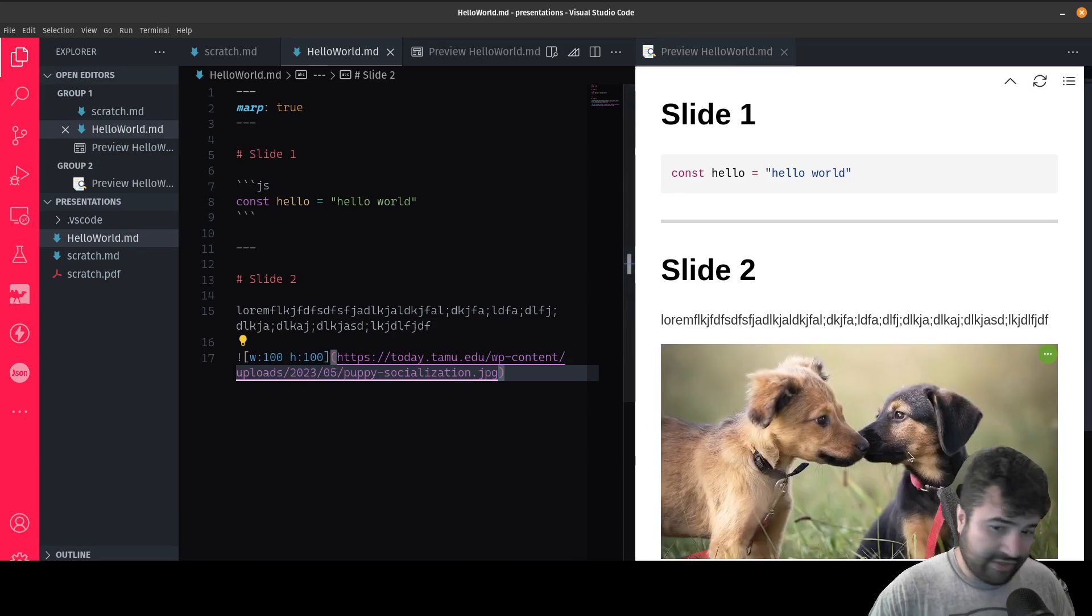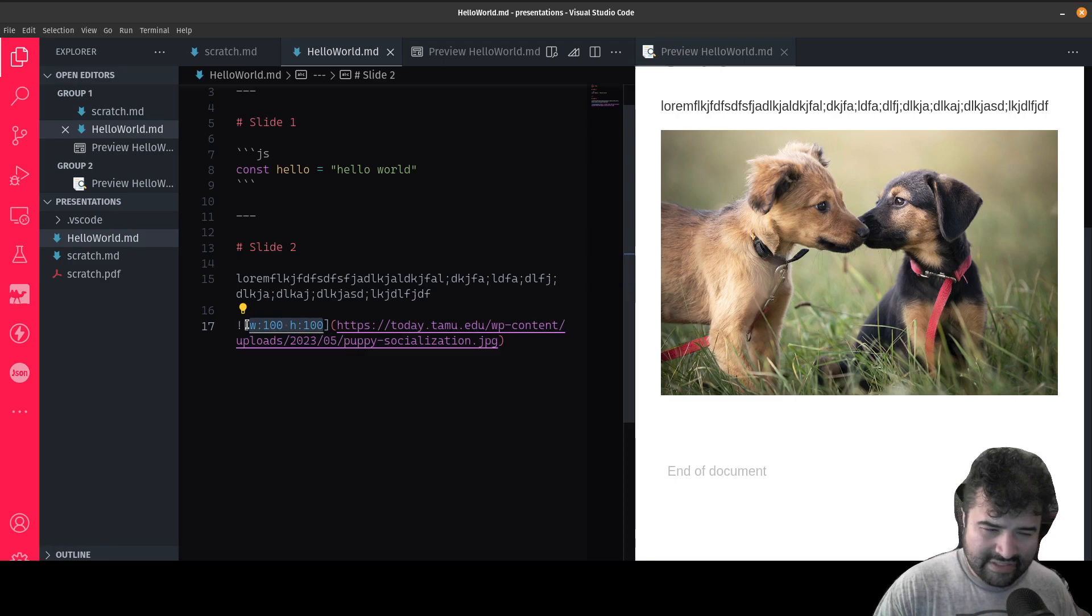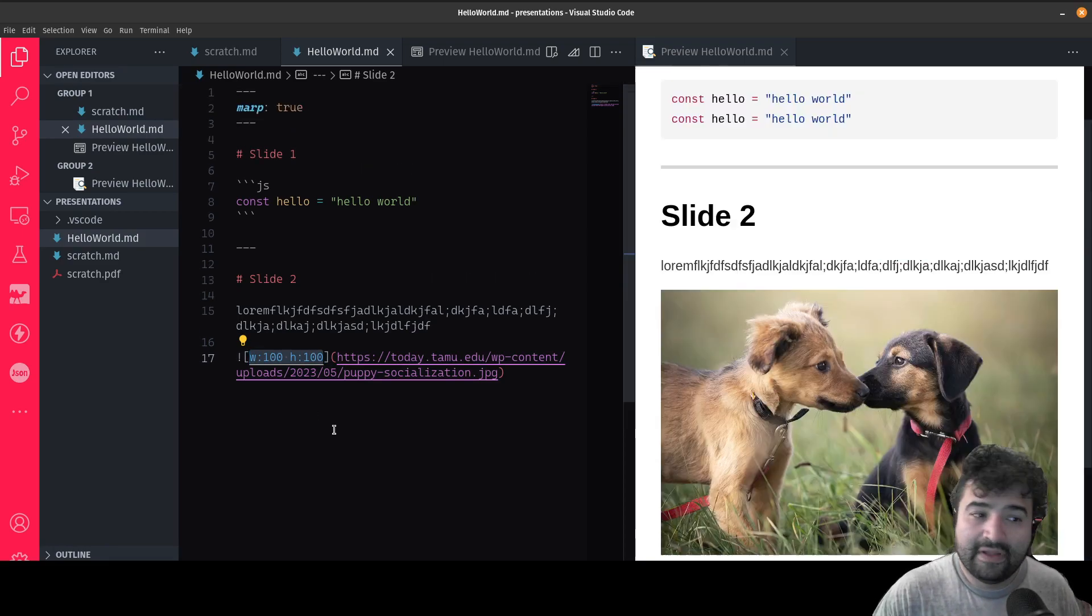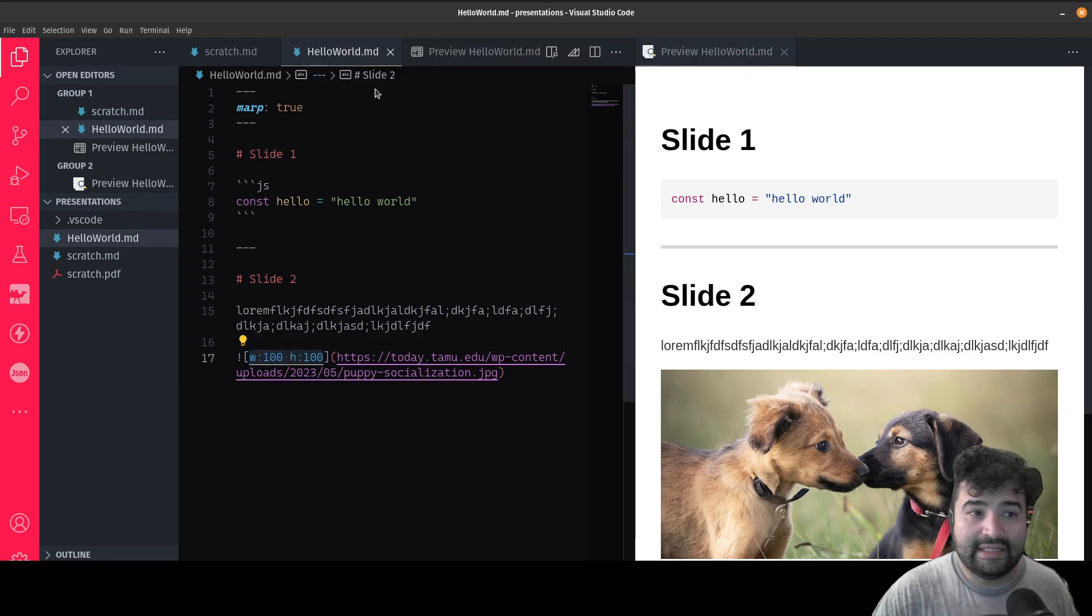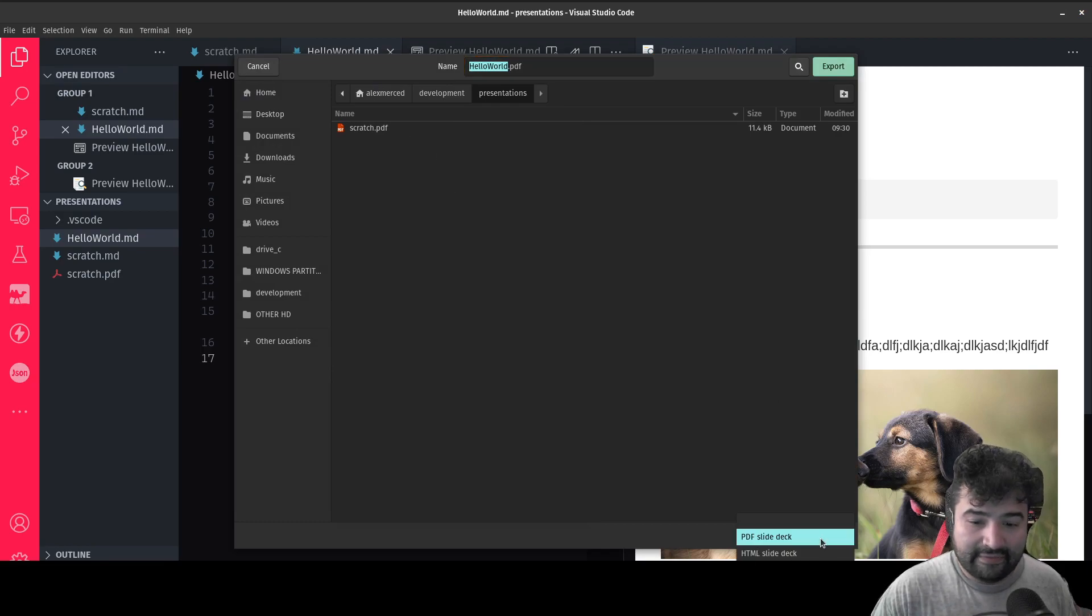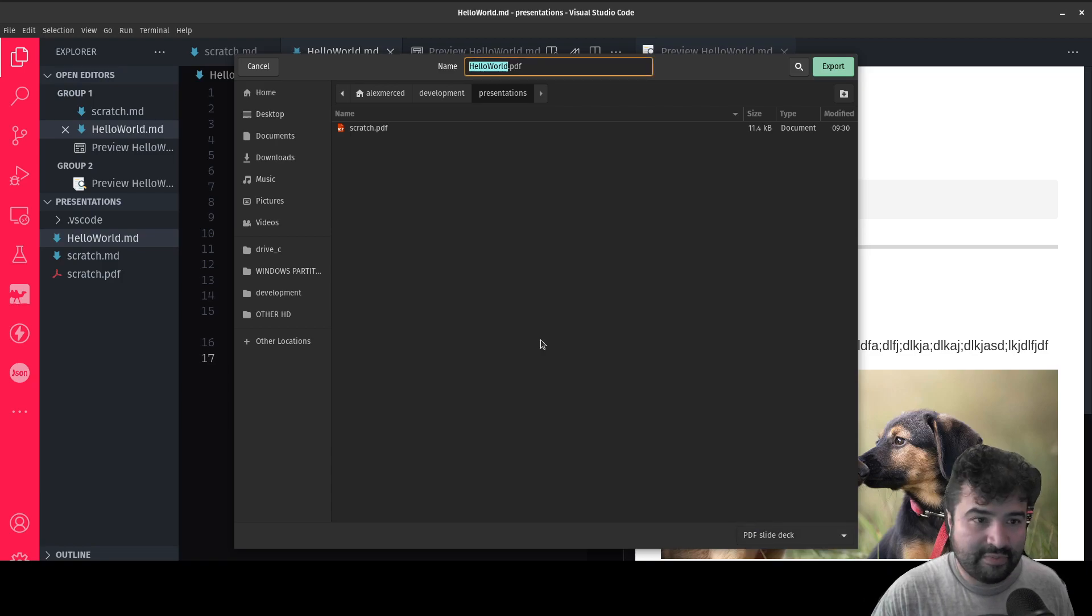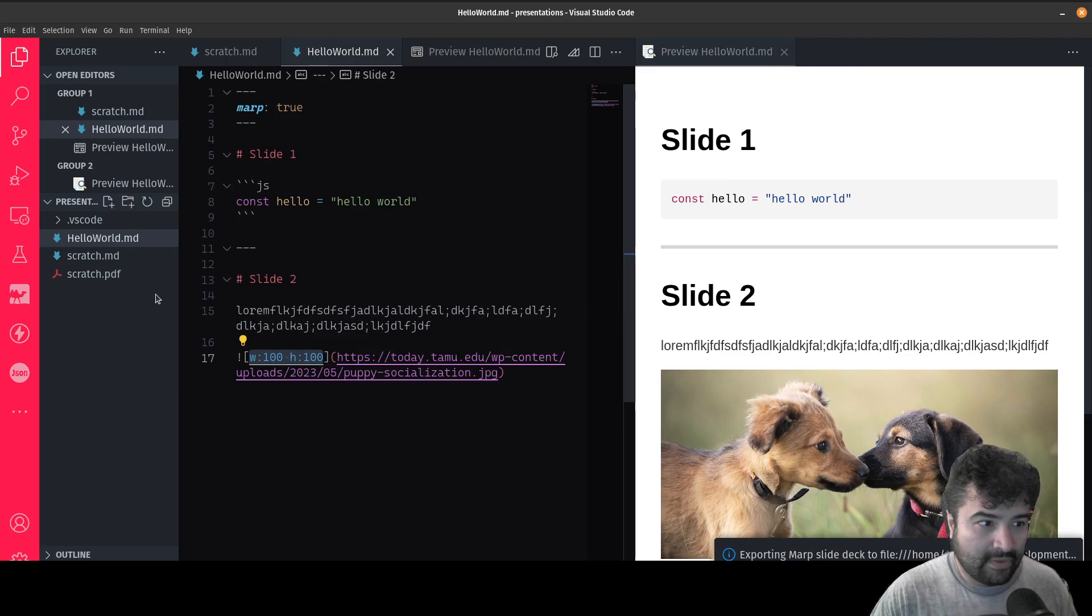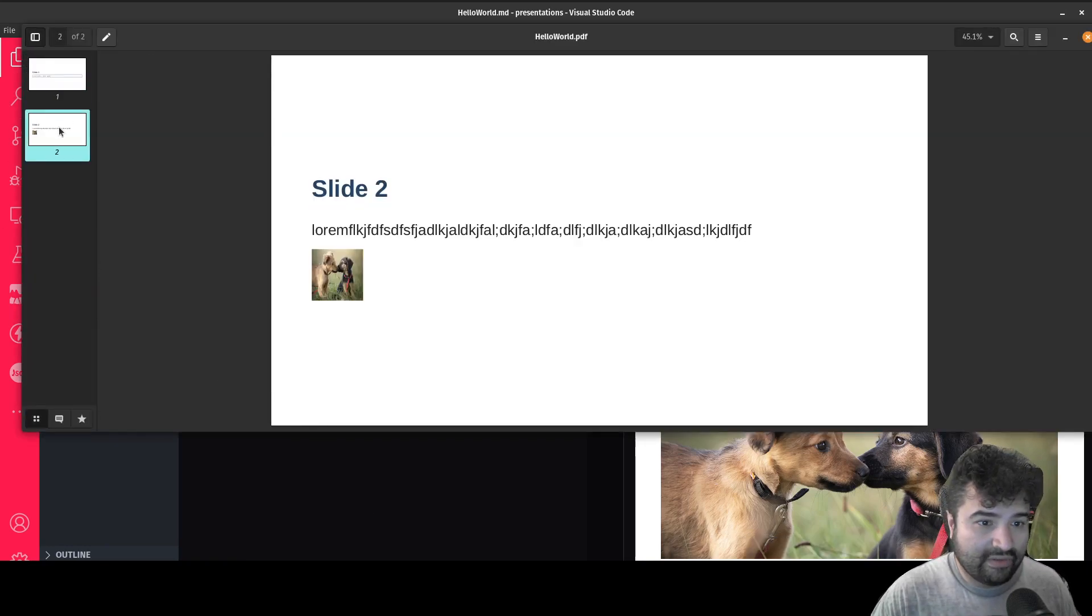And right now you're just seeing the full size picture. Because again, this is like a Marp thing. So this is like a Marp specific extension to markdown. But once I have this all done, all I have to do is click over here. And I can click export slide deck. And I can save it as a PDF, or as an HTML slide deck, or as a PowerPoint document, PPTX, PNG or JPG images, I have all these options. So first, let's do the PDF slide deck. And then you see, like you see there's slide one, and then there's slide two, and there's the little picture.